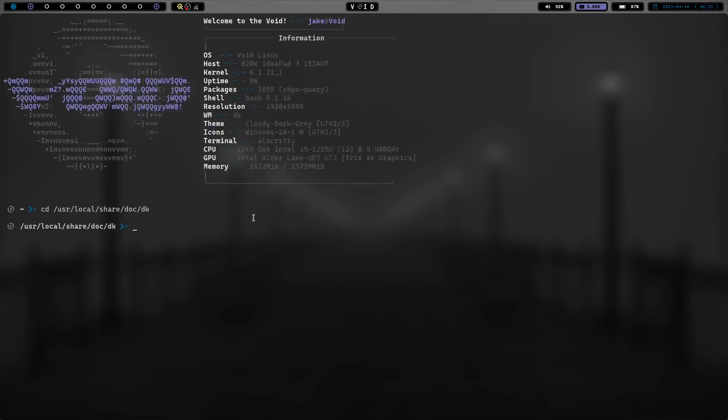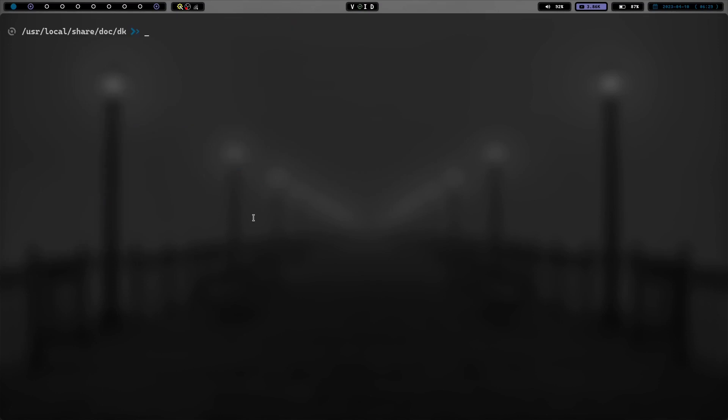Let's go ahead and cd into /usr/local/share/doc/DK. And let's zoom in. Let's clear the screen. And if we do an ls, I've moved them, but there will be a sample DKRC here.